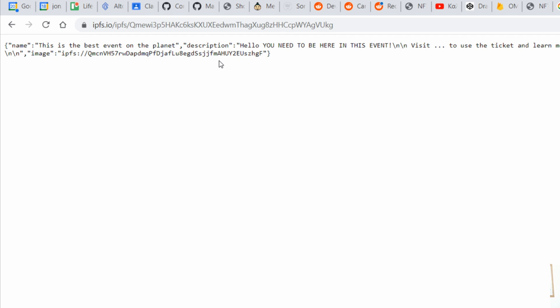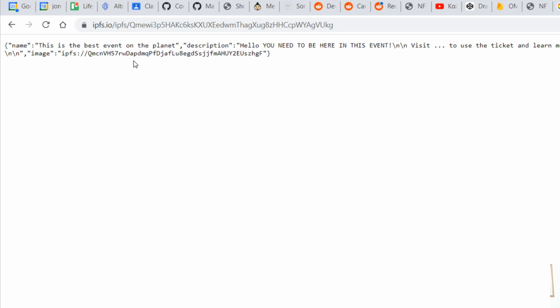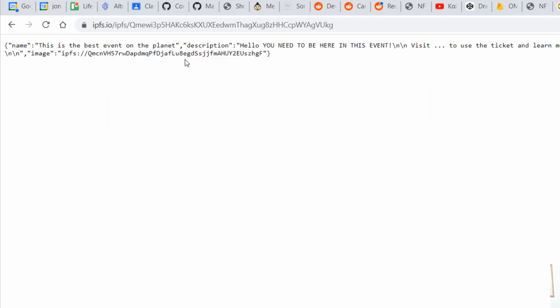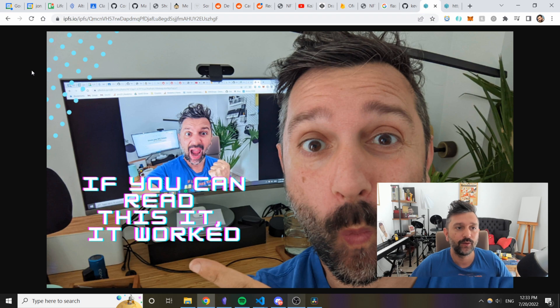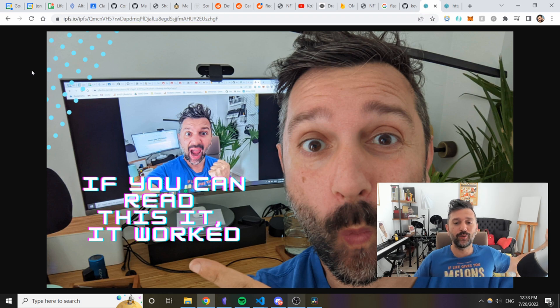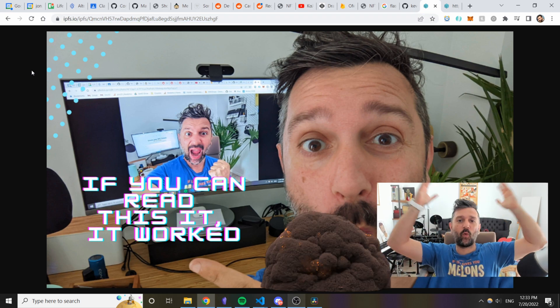And it's the name, the description and the image of the NFT stored again in the IPFS. Now if we go to this address you should be able to see this image that we uploaded. Fantastic, fantastic, I know it's awesome.